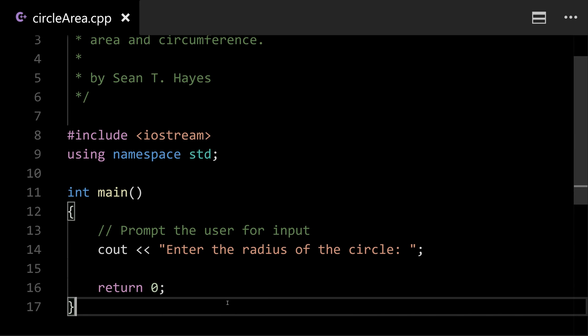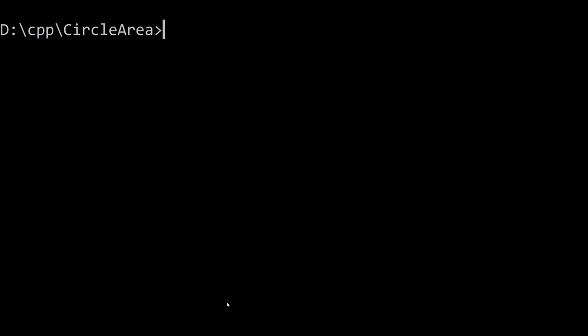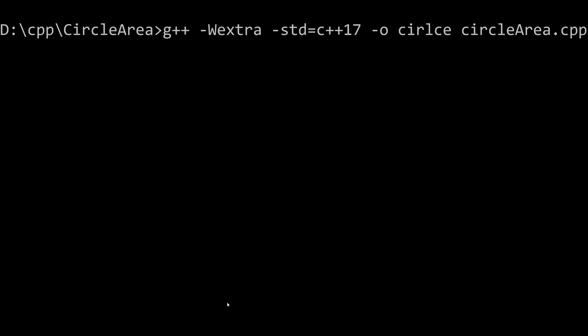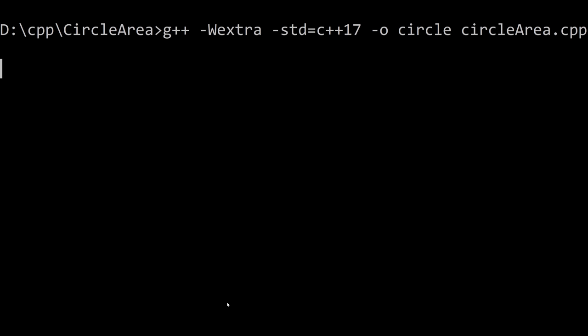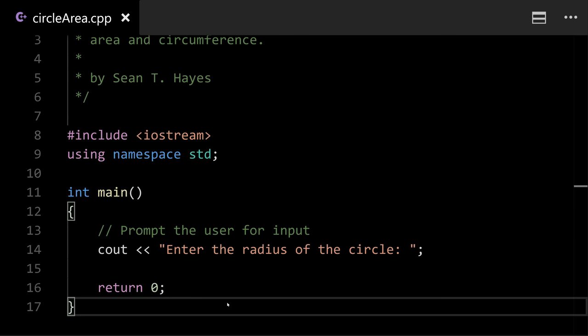Now if we run the code I flip back and I compile it again. So I'm gonna just clear the screen go back up. I'm just pressing up arrow to see my old entries and we'll fix the spelling here. Circle. So now it compiled and if I type circle and hit enter it says enter the radius. Obviously we didn't actually get the radius from the user so that's all it does.